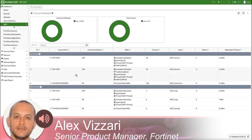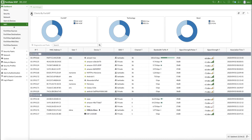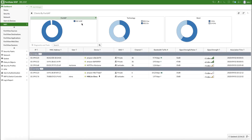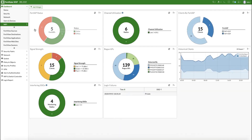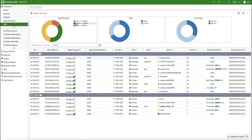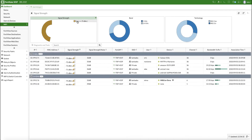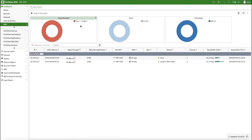From a unique location, you can drill down top to bottom in a few clicks — from a Wi-Fi health dashboard to managed APs and then to connected stations. The Wi-Fi dashboard contains key widgets such as AP status, channel utilization, connected clients per AP, signal strength of connected stations, detected rogue APs, client history per band and total, interfering SSIDs, and logging failures.